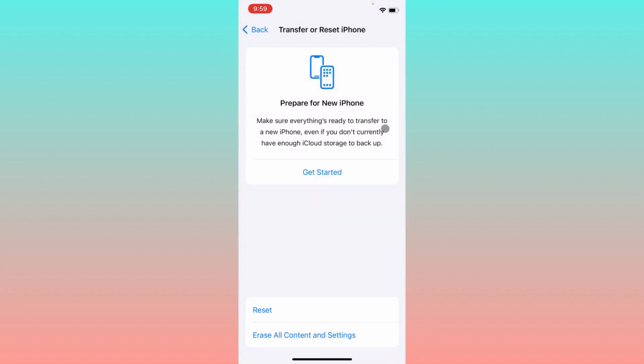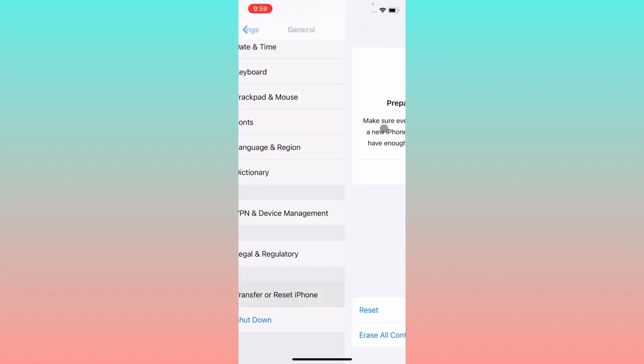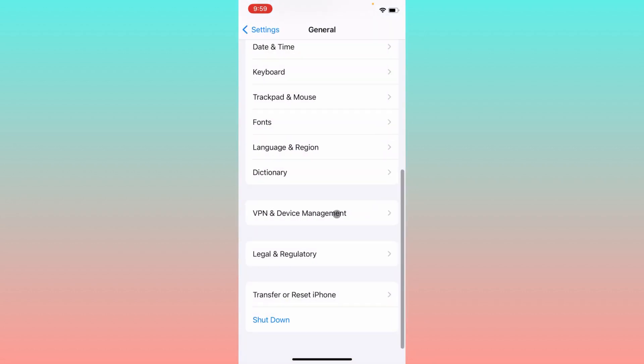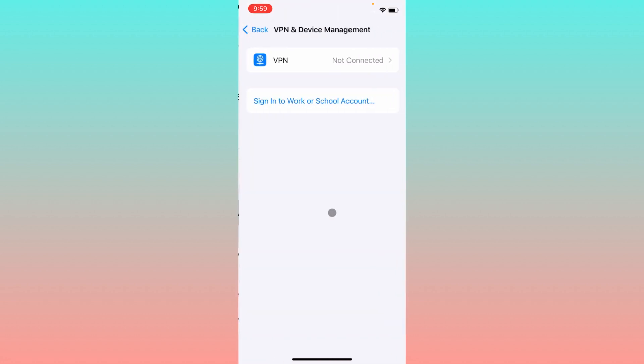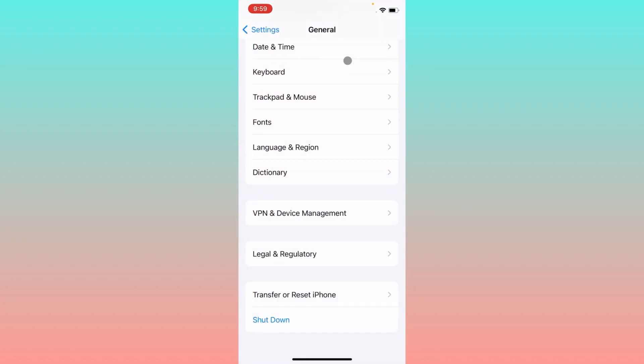When you have reset your network settings, all the problems will be fixed that are related to network. After this, you have to check your VPN connection. If you have connected any kind of VPN on your iPhone, you need to disconnect that VPN, and after doing this you have to go back.